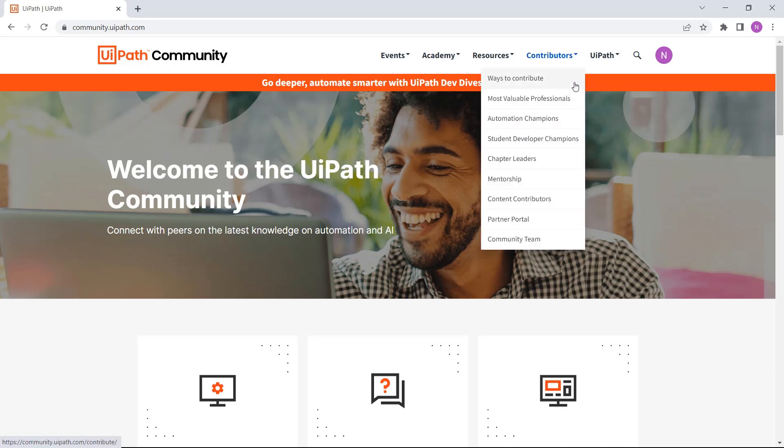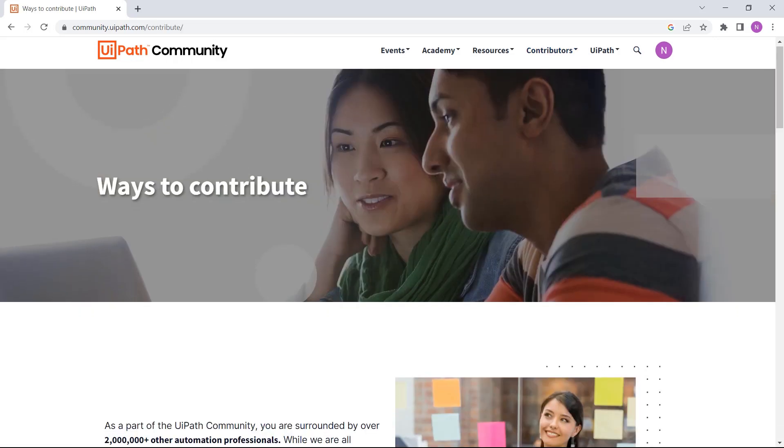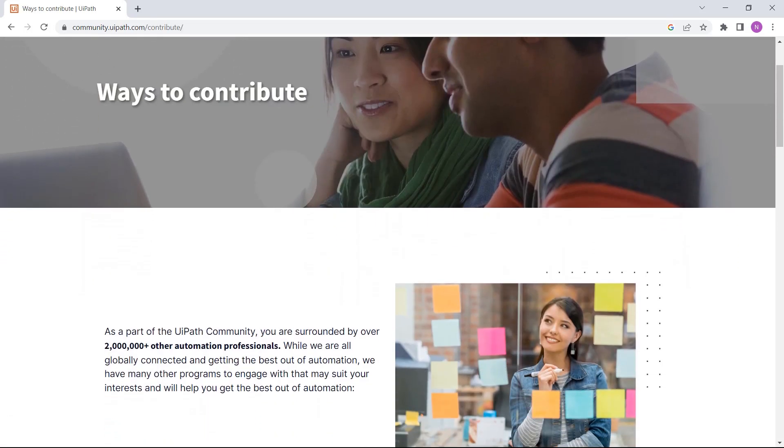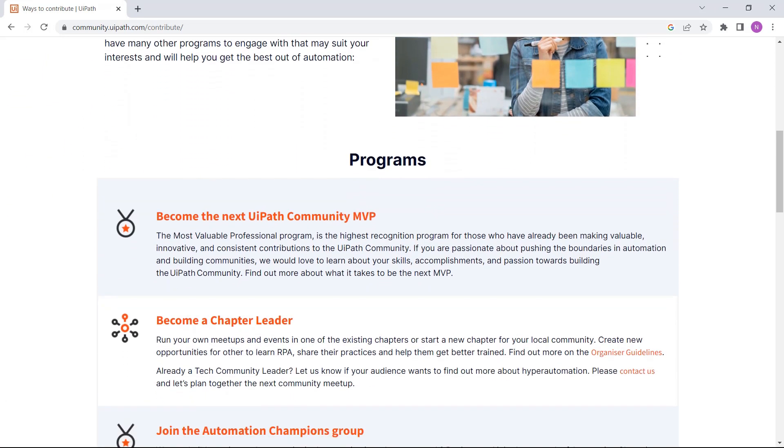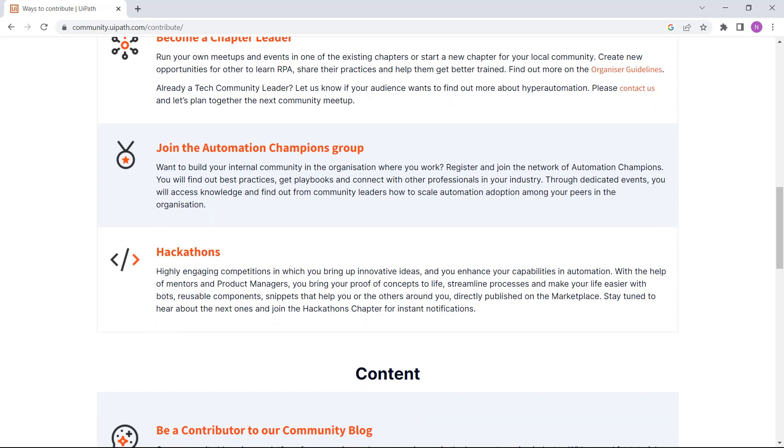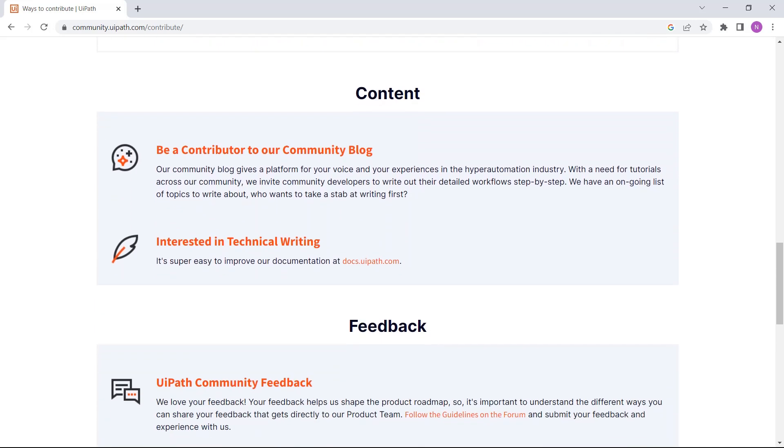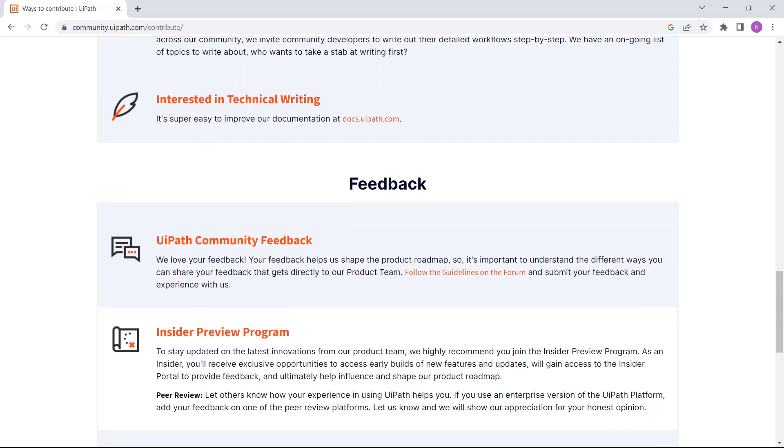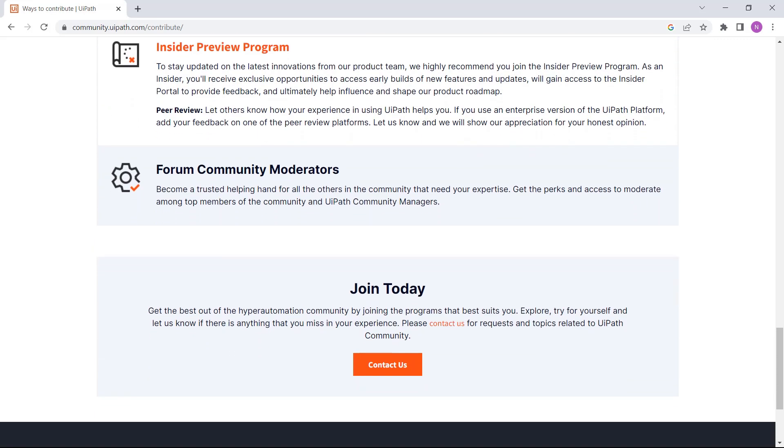The community is a place where we all give and take. Once you feel comfortable in automation, find your way to contribute. It can be in the format of answering on the forum, sharing product feedback, writing a blog post, mentoring, or being a speaker in a community event. Each contribution counts!